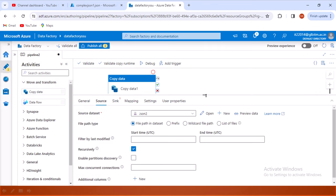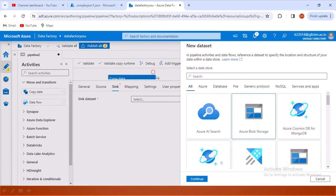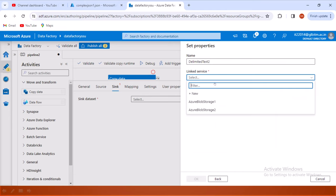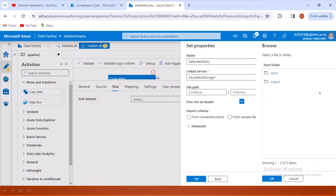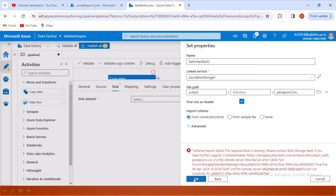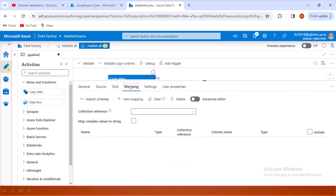Now we go inside the sink where we want to place the output file. We want to convert this JSON file into a CSV file, which should be available in blob storage with format delimited text. We select the linked service, browse to the output folder, and name the file parse_json2.csv. Since we haven't created this blob yet, that's causing an issue — let me click None and then OK.